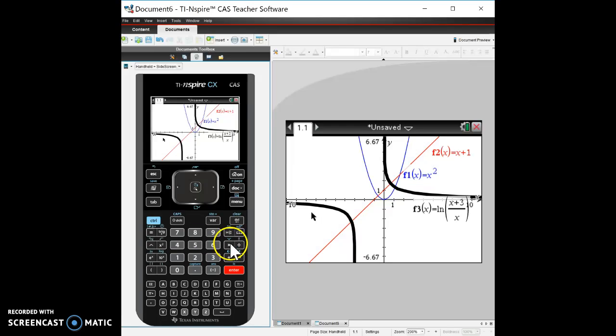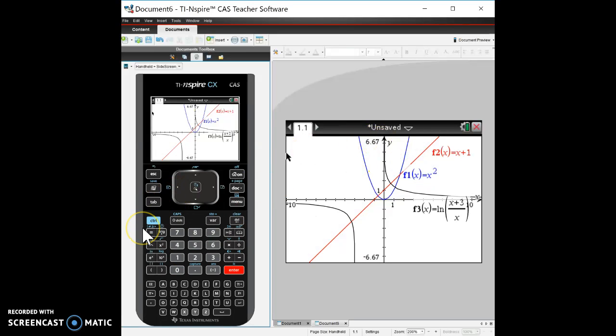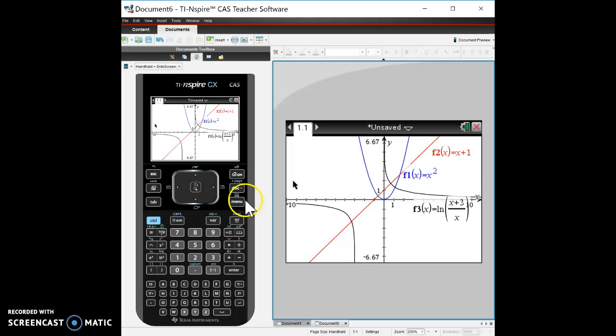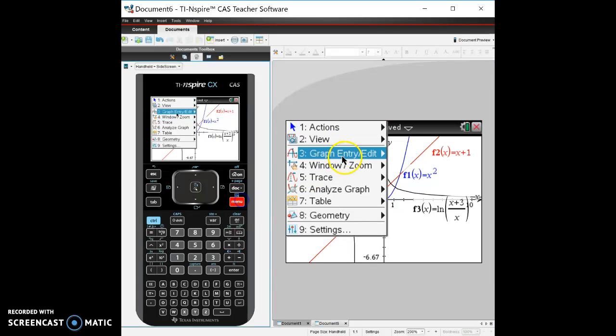But the key things for you to remember is how to get back to the function: either double click on that or use menu, graph, edit entry, and function to get back up here.